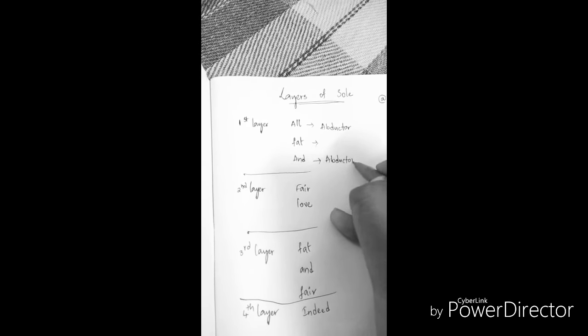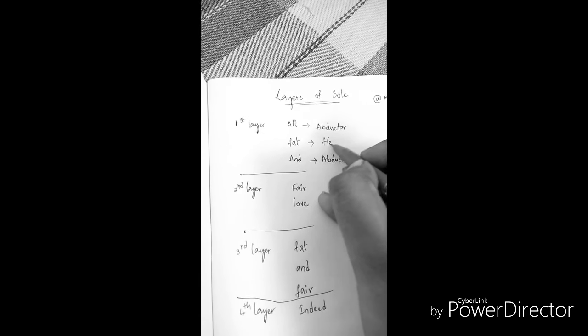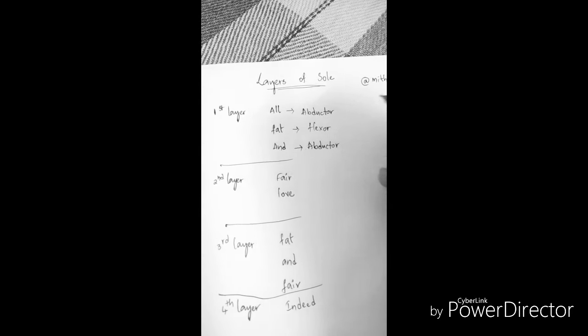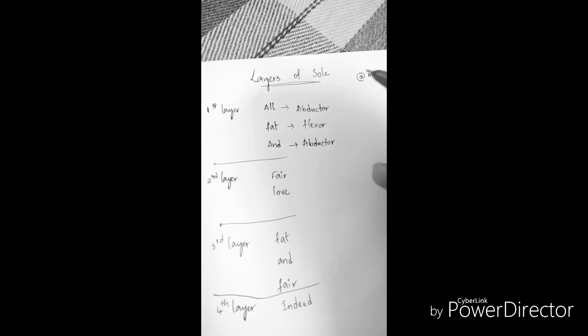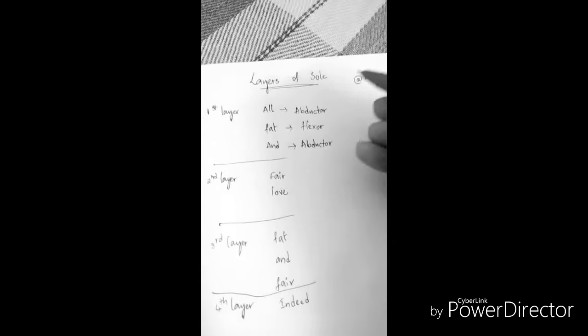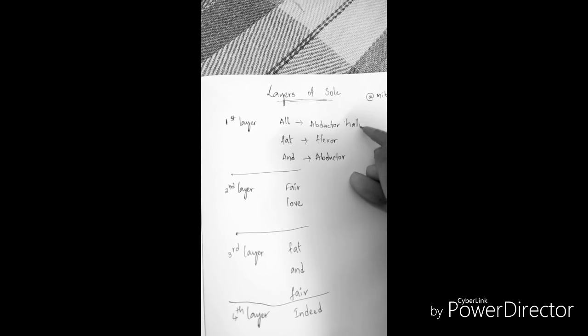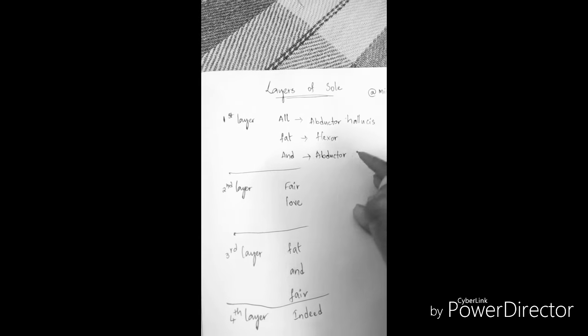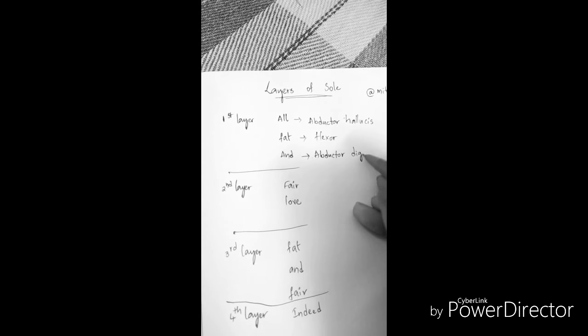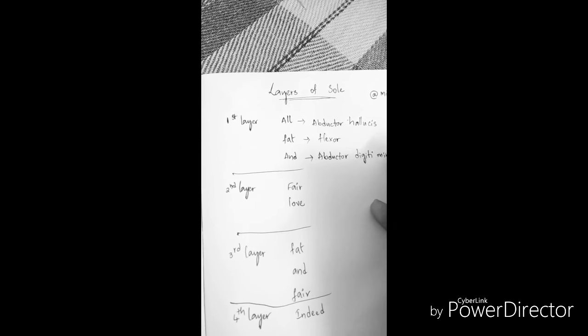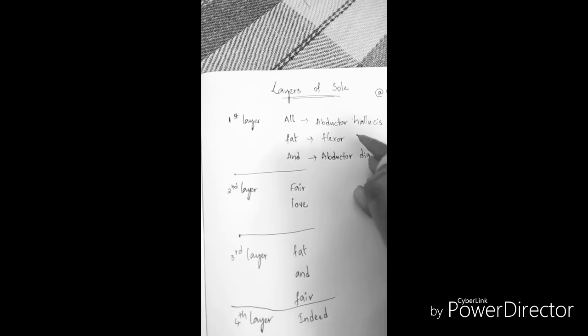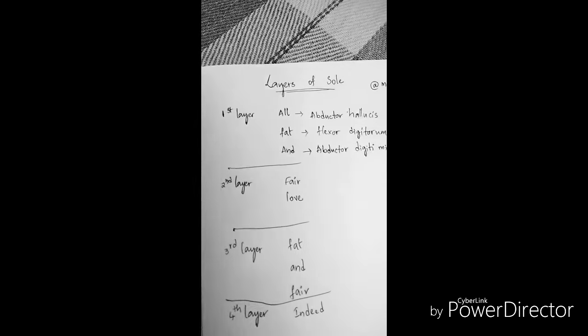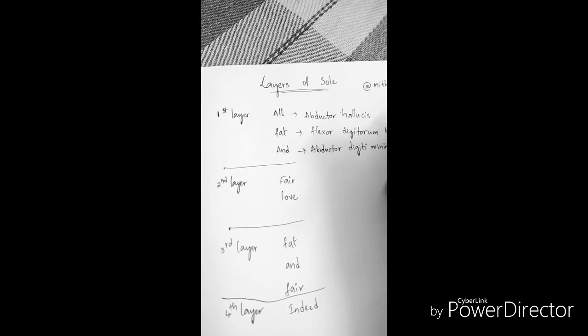So what are the muscles? Now remember that hallux is the great toe and digiti minima is the little toe. Abductor hallucis, abductor digiti minima, flexor digitorum brevis.